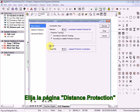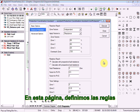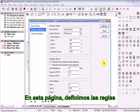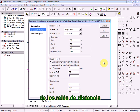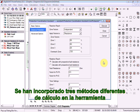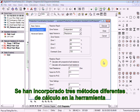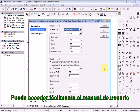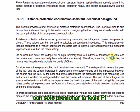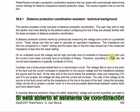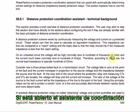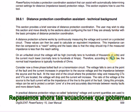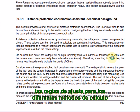Choose the Distance Protection page. On this page we define the rules which will be used to calculate the reach settings of the distance relays. Three different calculation methods have been incorporated into the tool. You can find descriptions of these calculation methods in the user manual, which you can easily access by pressing the F1 key. If the Coordination Assistant has already been opened, then the user manual should jump to the appropriate part of the manual.